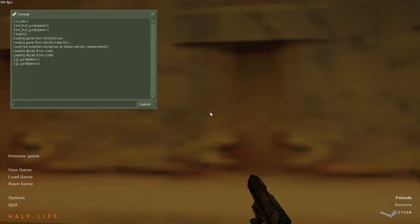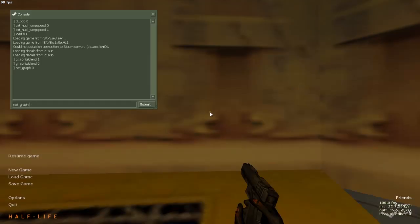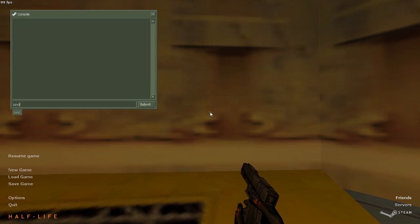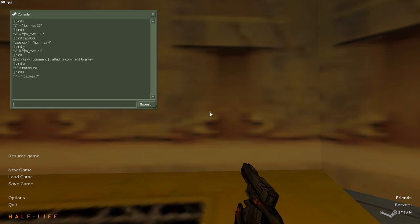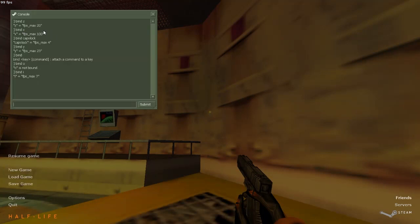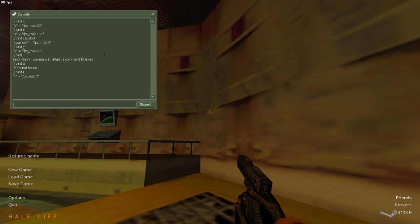We also have cl_showfps 1 to show your fps, or you can use net_graph 3. These are all optional. Now the FPS binds: 20 fps bound to Z for jump bugs and edge bugs, and 100 fps bound to X which is the normal max fps cap — make sure you run at 100 fps and not above. 4 fps bound to Capslock.